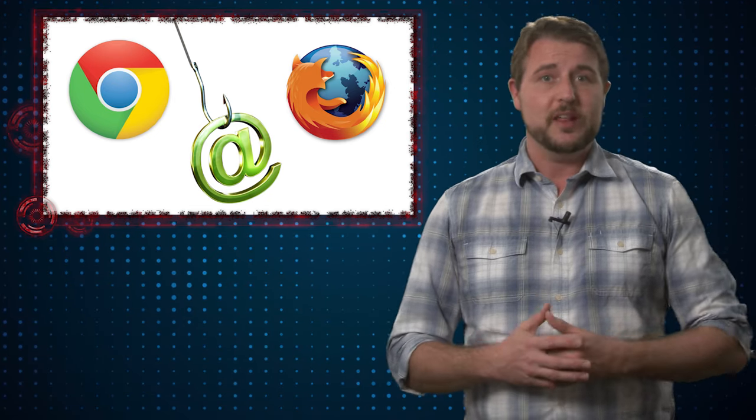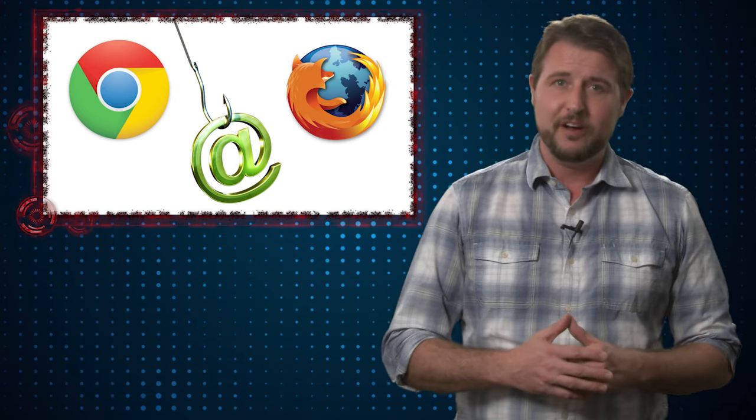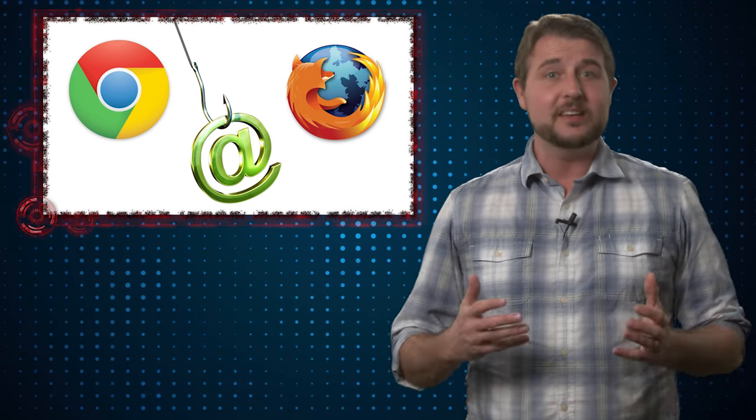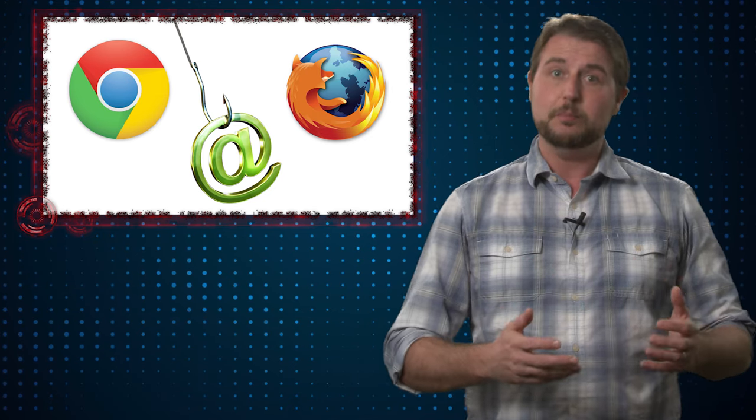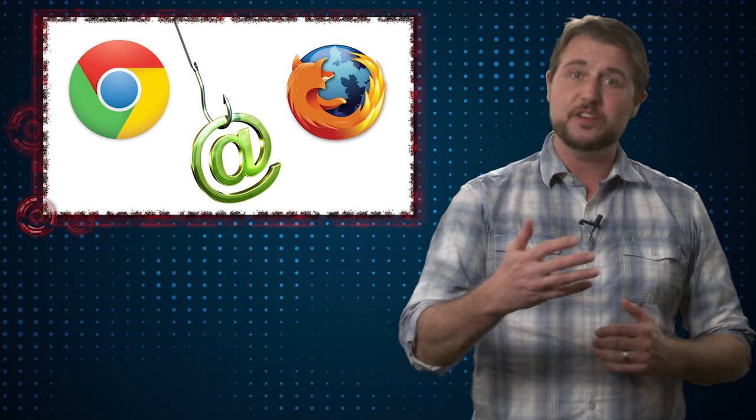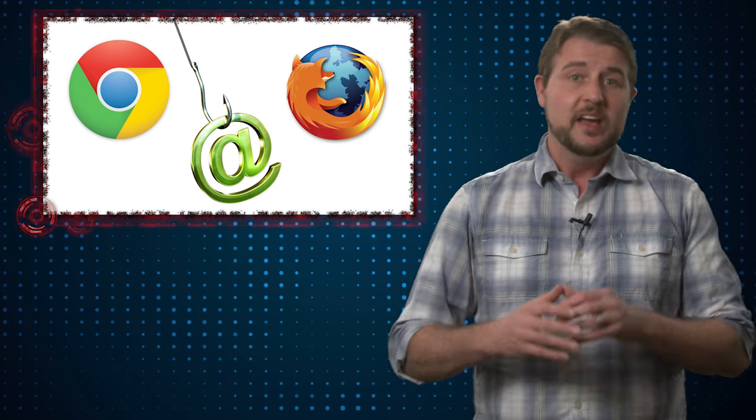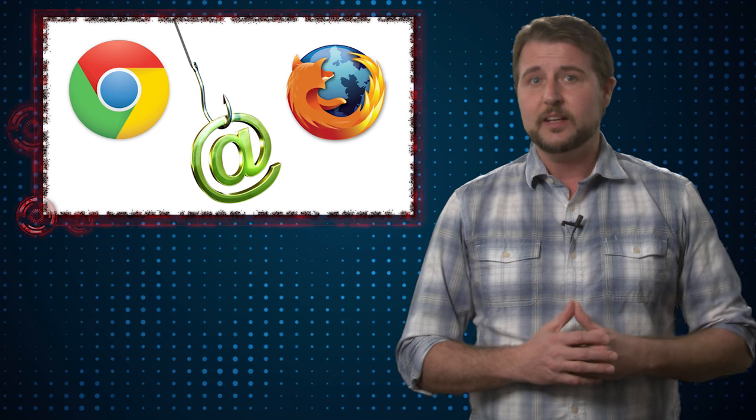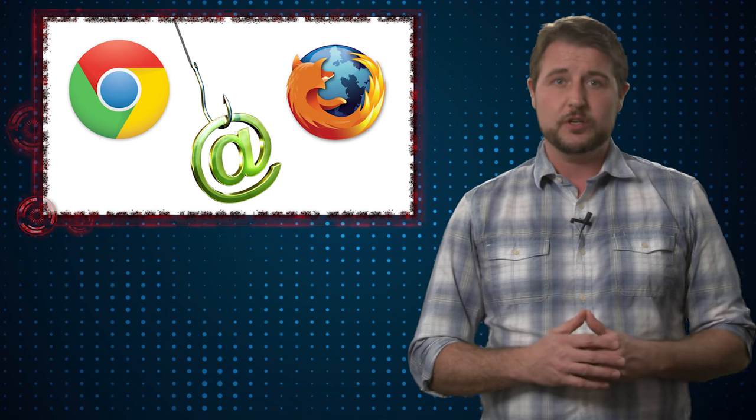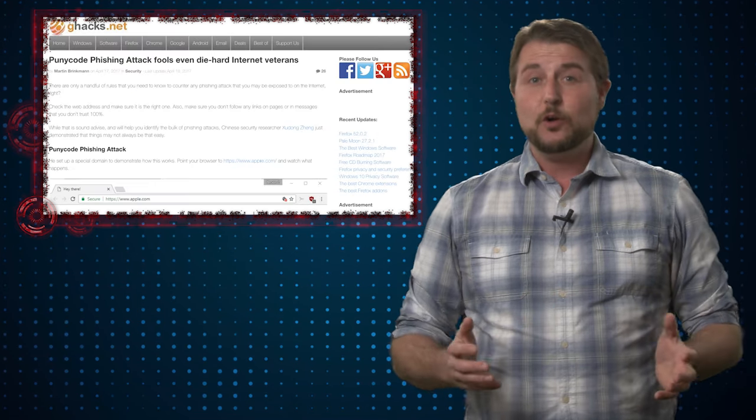A Chinese researcher found a new issue that affects Chrome and Firefox and makes it easier for phishers to trick users into clicking links they probably shouldn't.